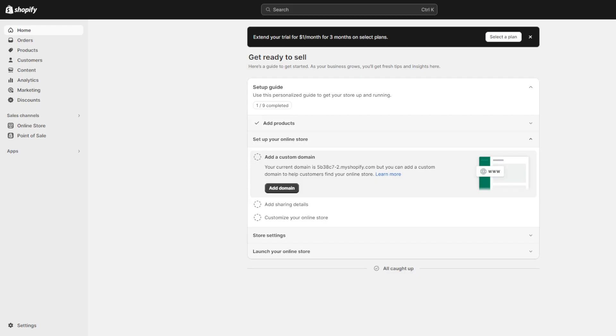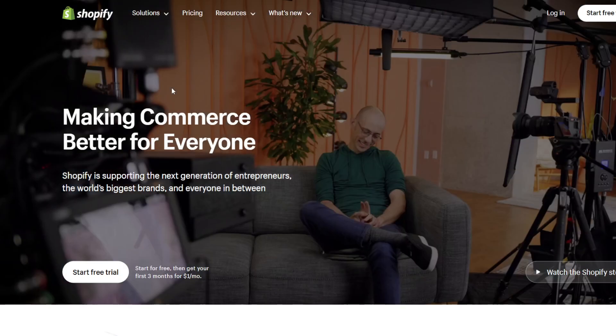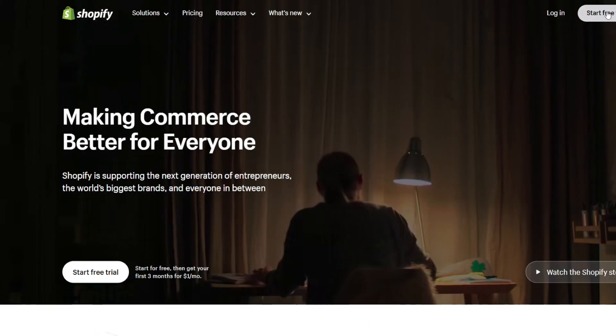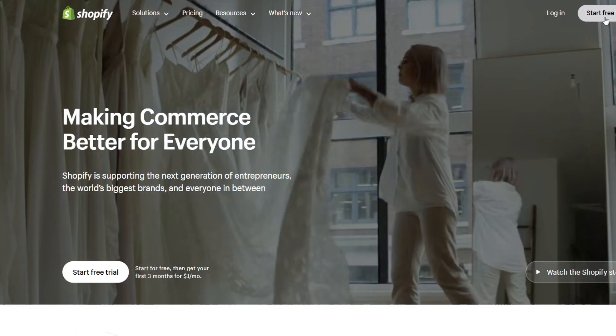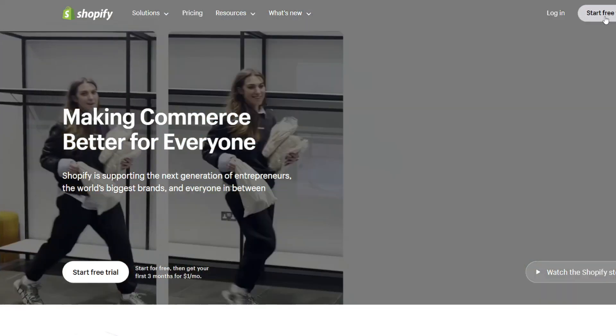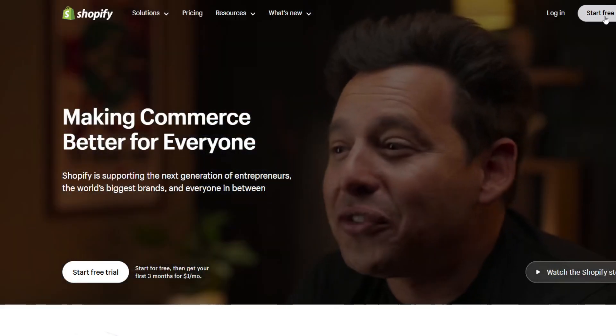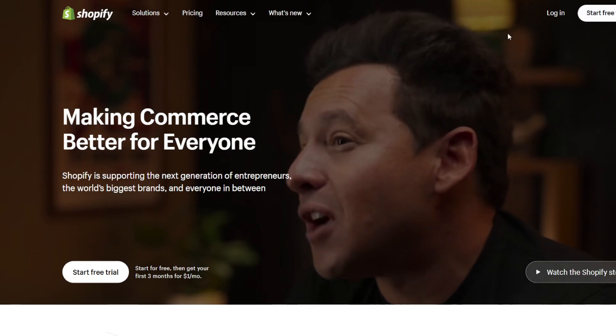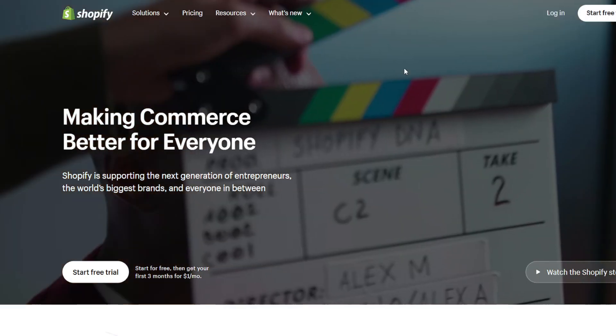The very first step to getting started is that we want to head over to shopify.com and then create an account if you don't have one already or simply log into your store. If you don't have a store ready yet then you want to click the start free trial and then begin with your three-day free trial offered by Shopify.